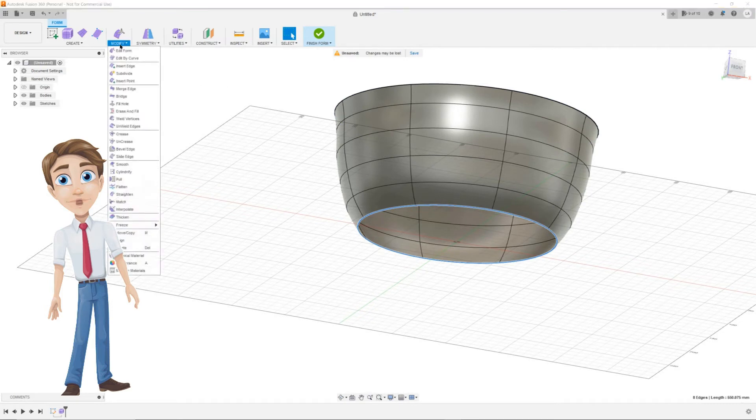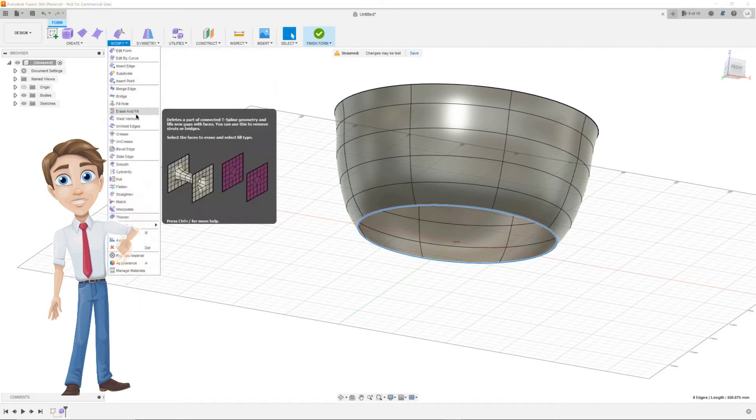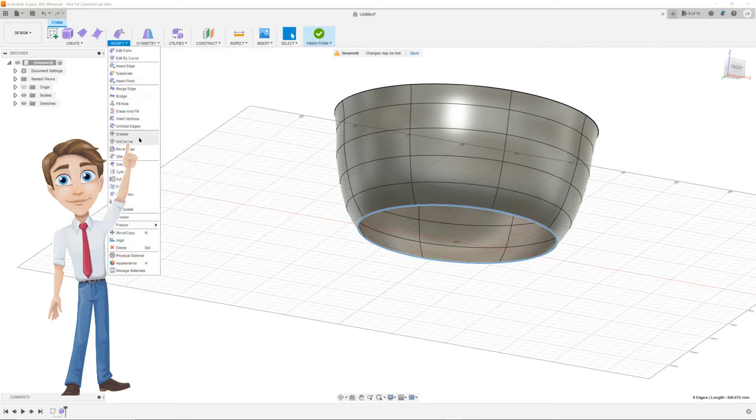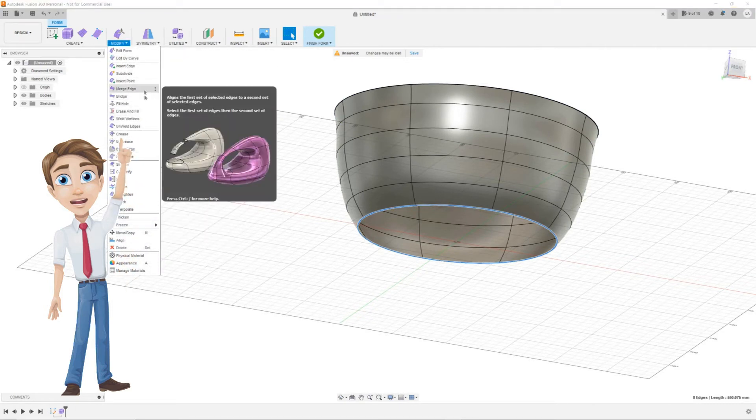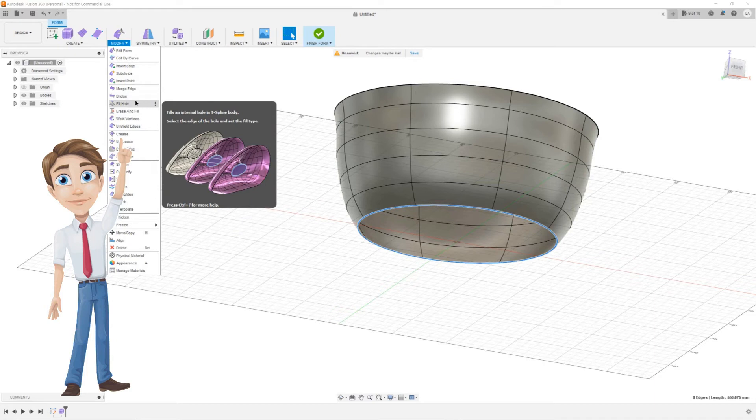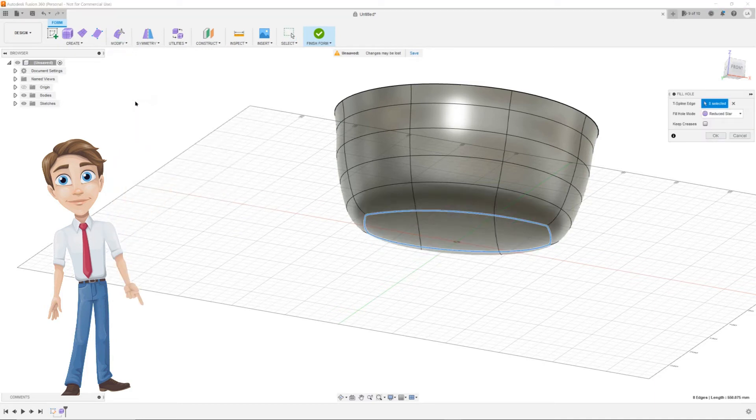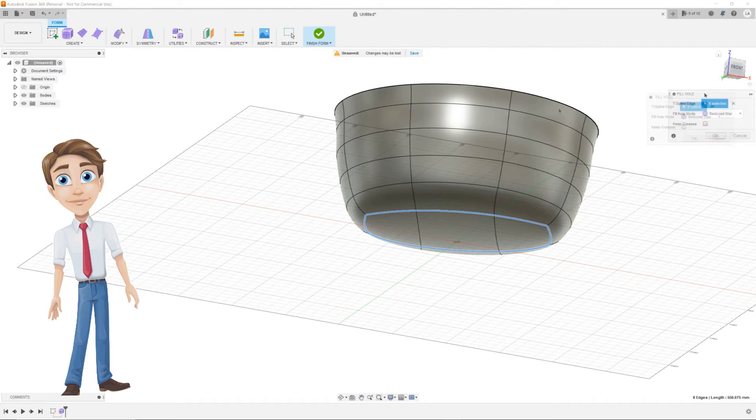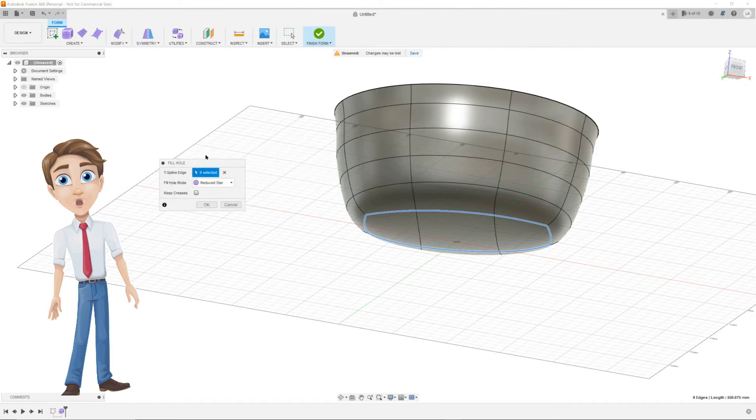Select the bottom edge. Go to modify and click on fill hole. Now the fill hole options menu pops up. As you can see, it did close the hole, but it's curved and we need it to be flat.